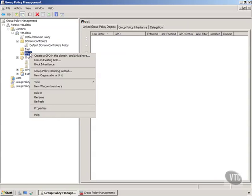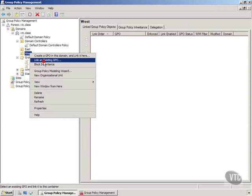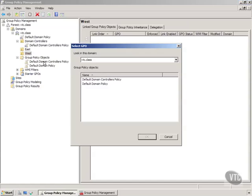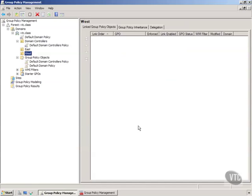I can right click on it and if I have a group policy object that I would like to link or apply to this I can choose link an existing GPO. Now it's going to ask me for which one to link and I don't really have one so I'm going to cancel that right now.